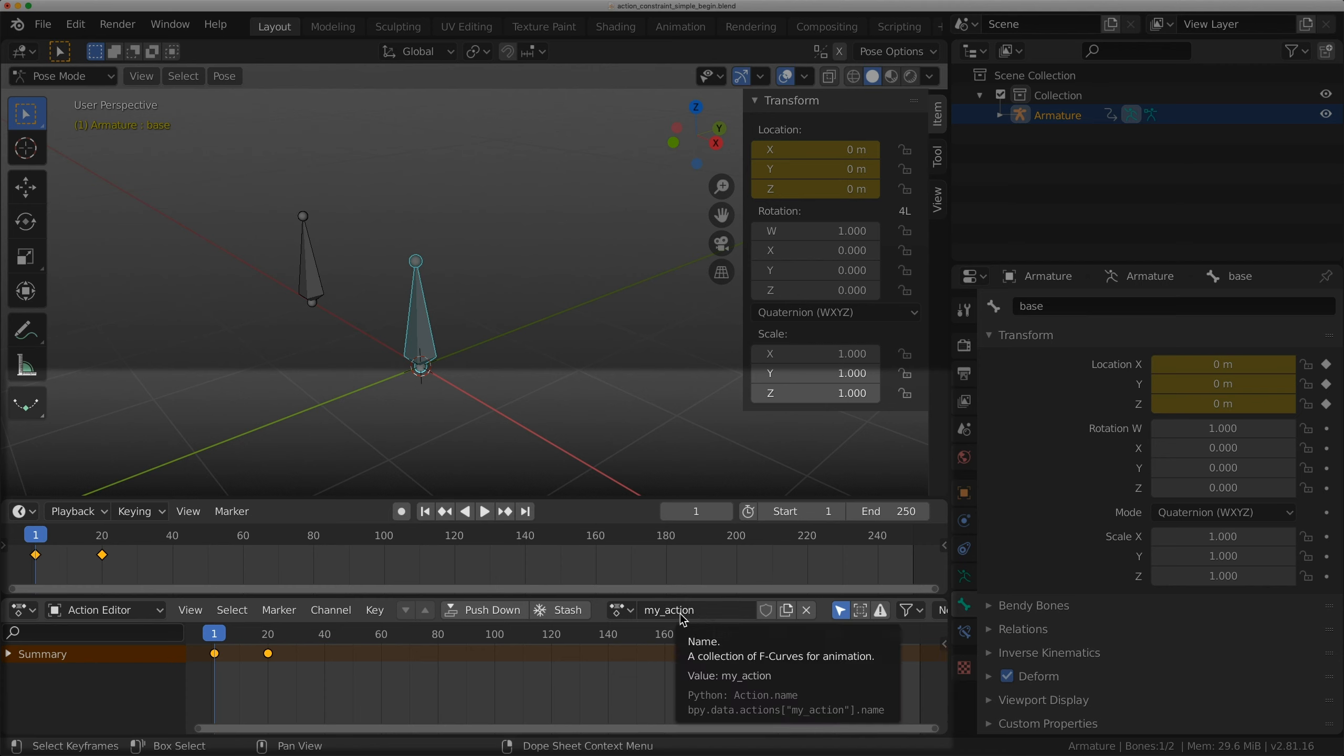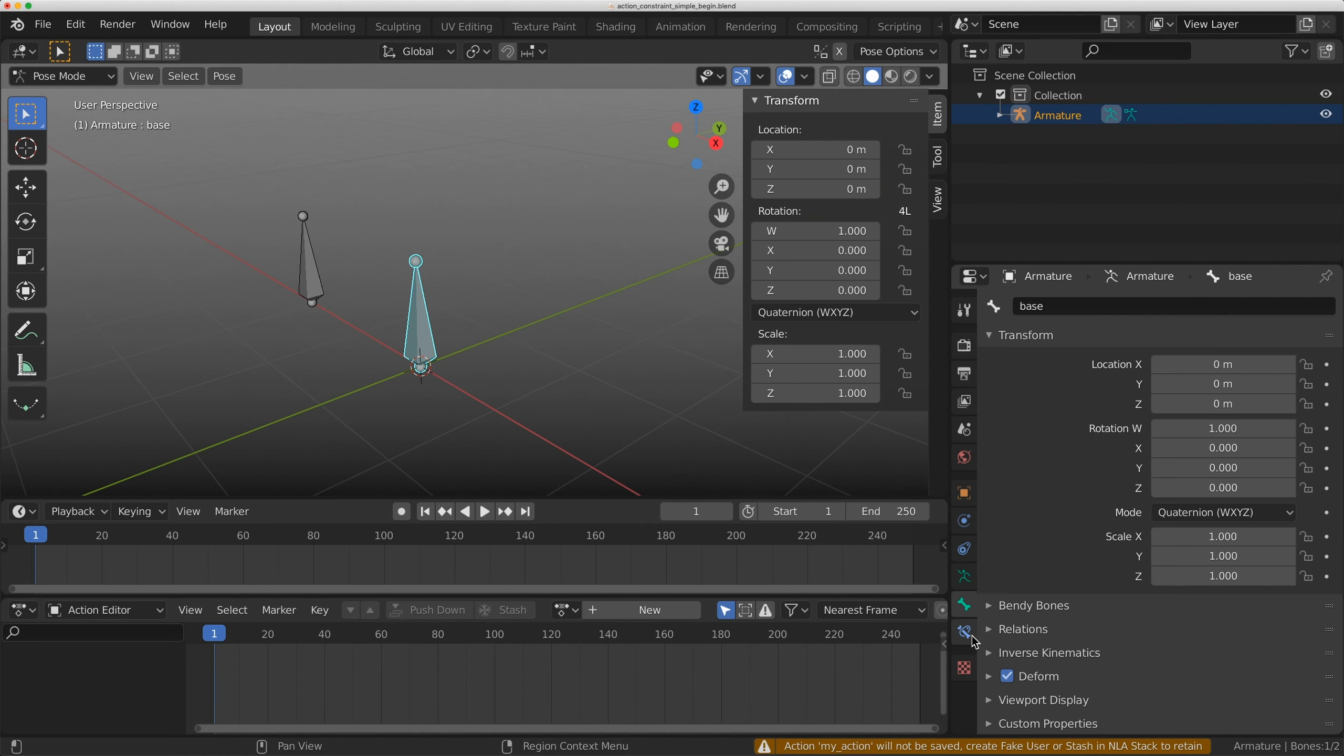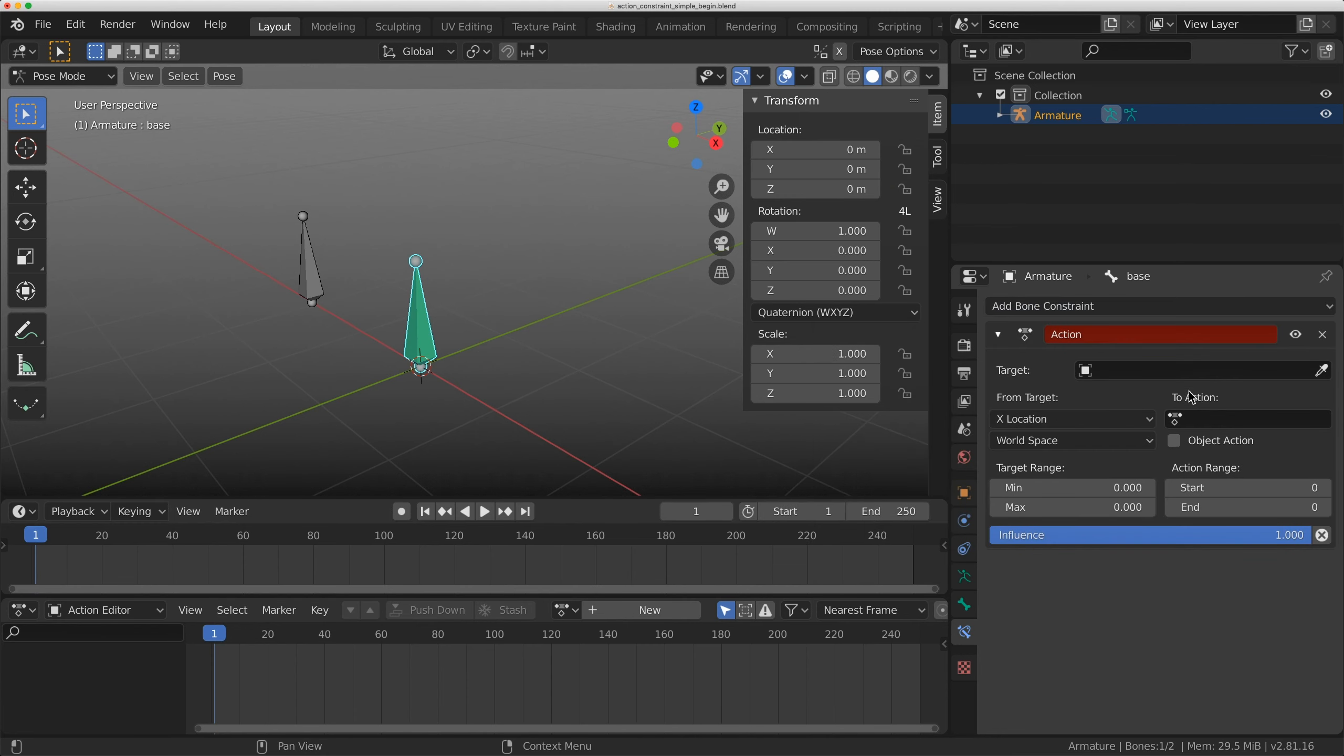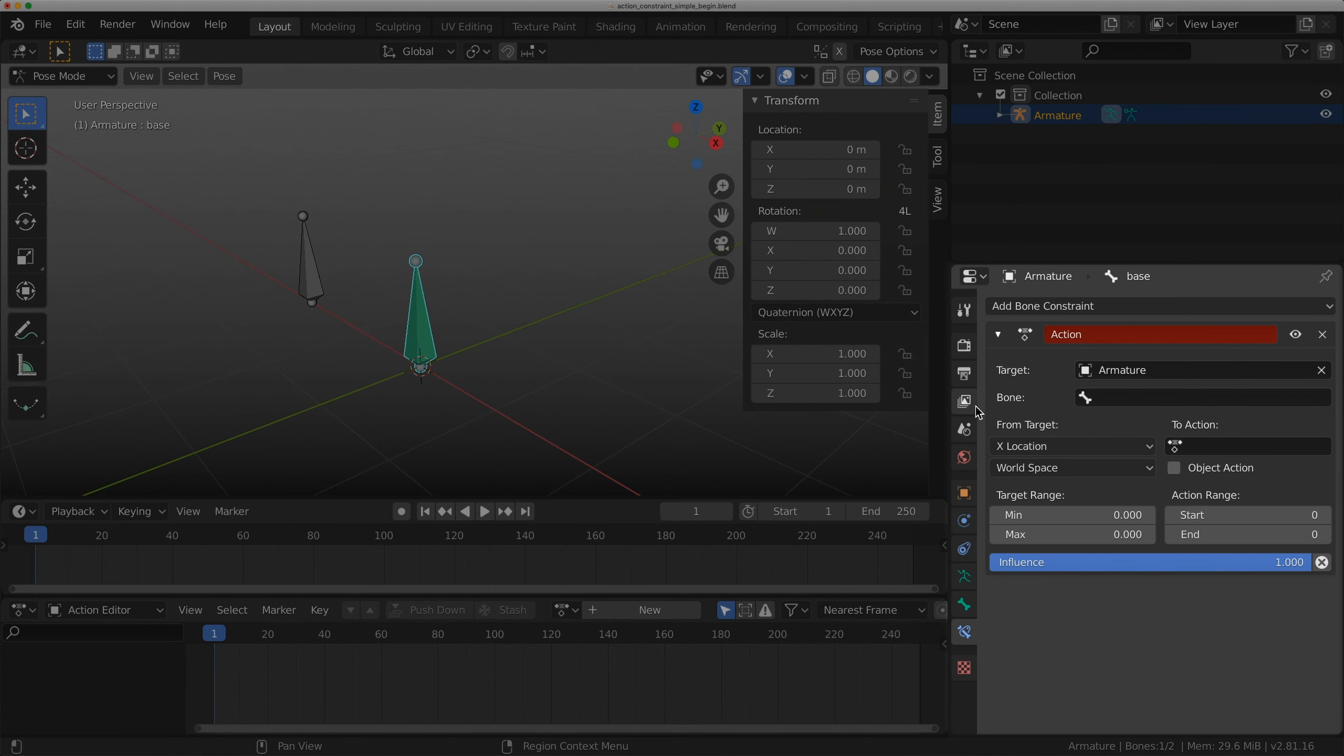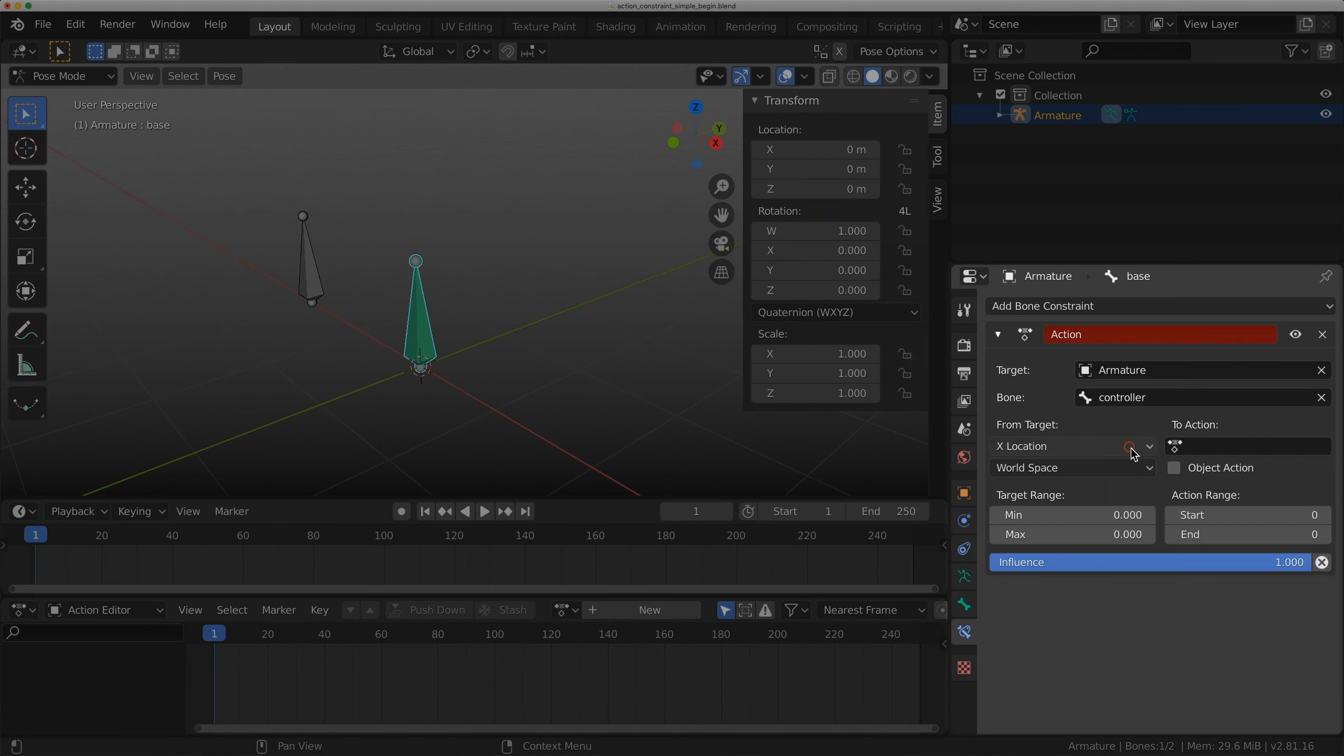Let's change this into a constraint though. I'm going to click this x-ray here to remove this action. Now I'm going to come to the constraint tab, add a bone constraint, and add an action constraint.